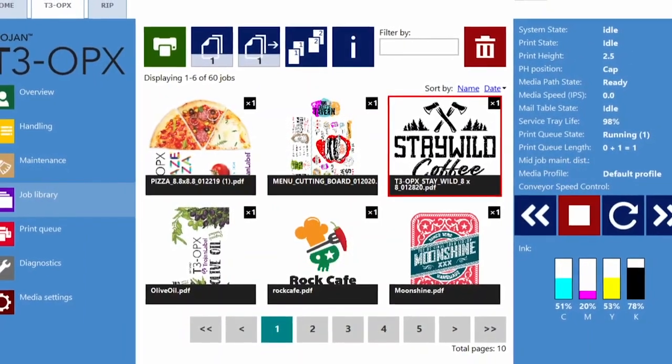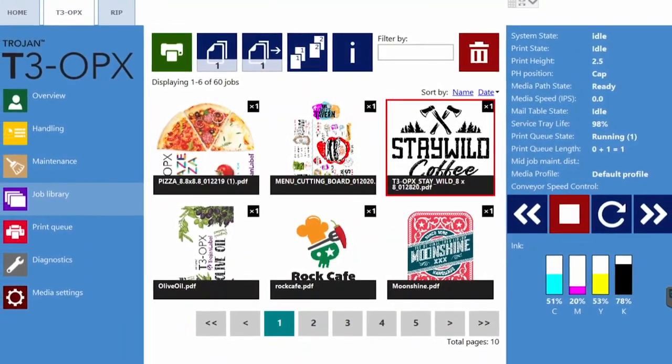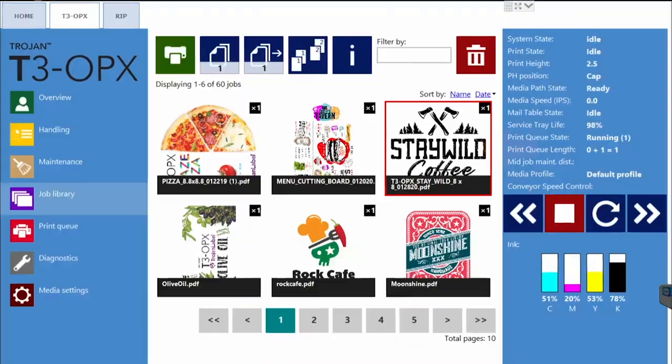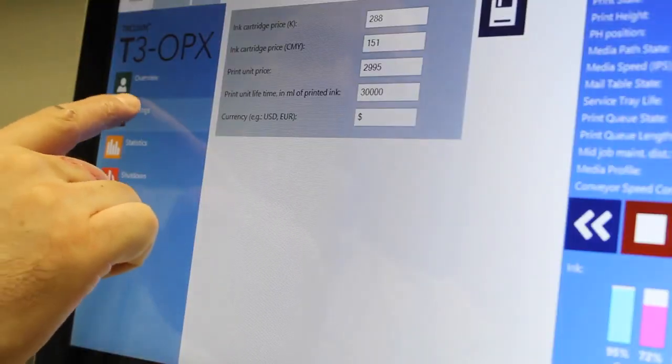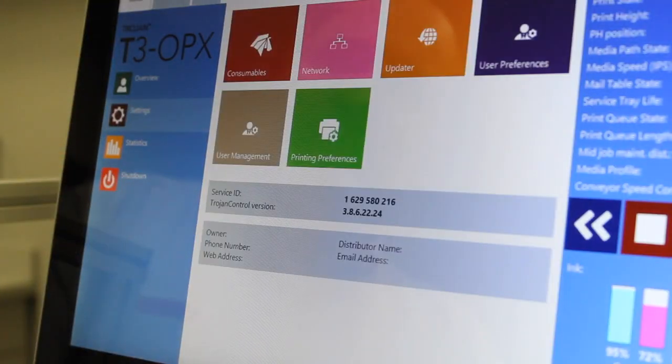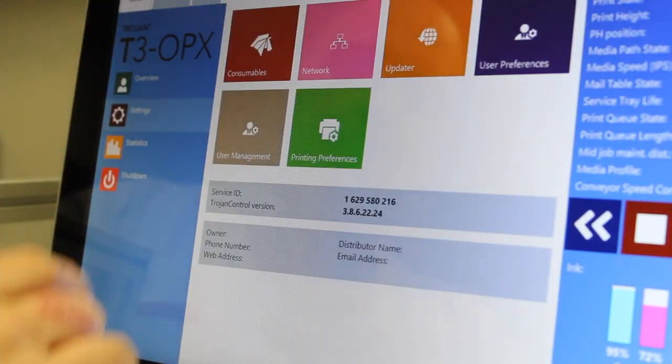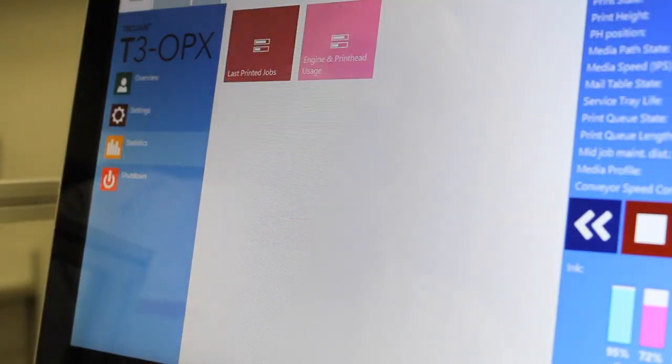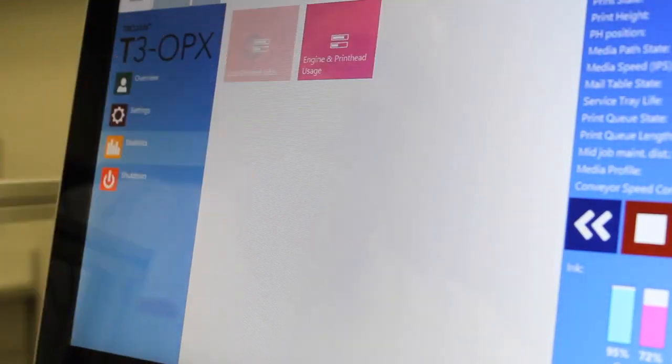The intuitive Trojan Control user interface is operator-friendly with valuable features like job library, print queue management, print cost statistics, and printer health and diagnostics information.